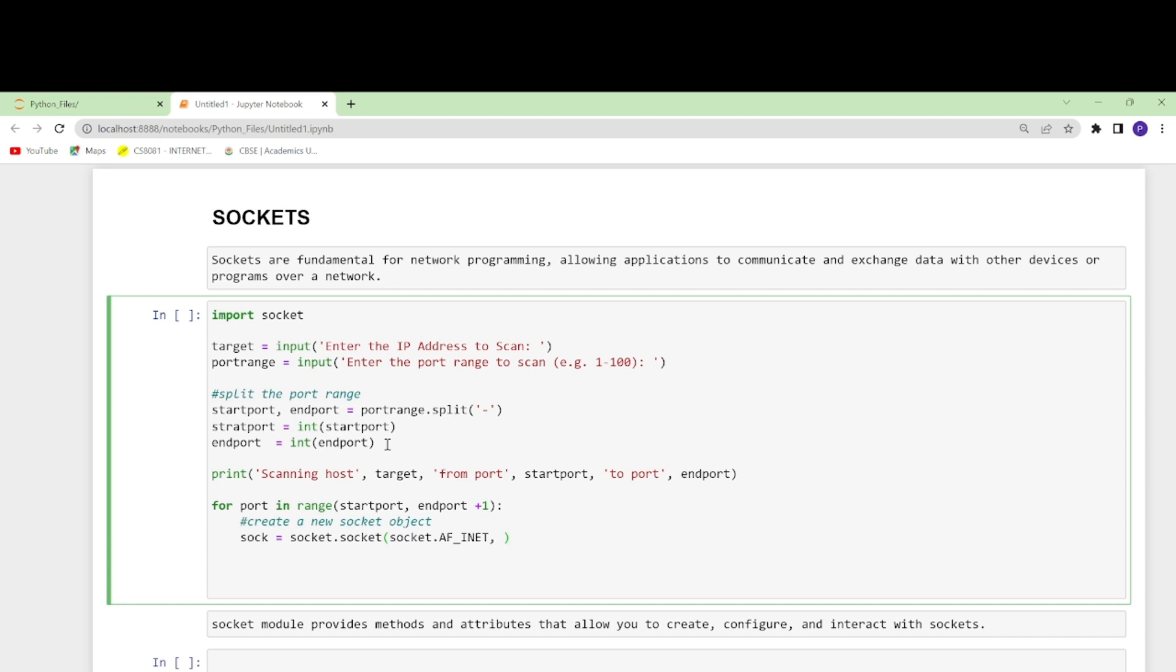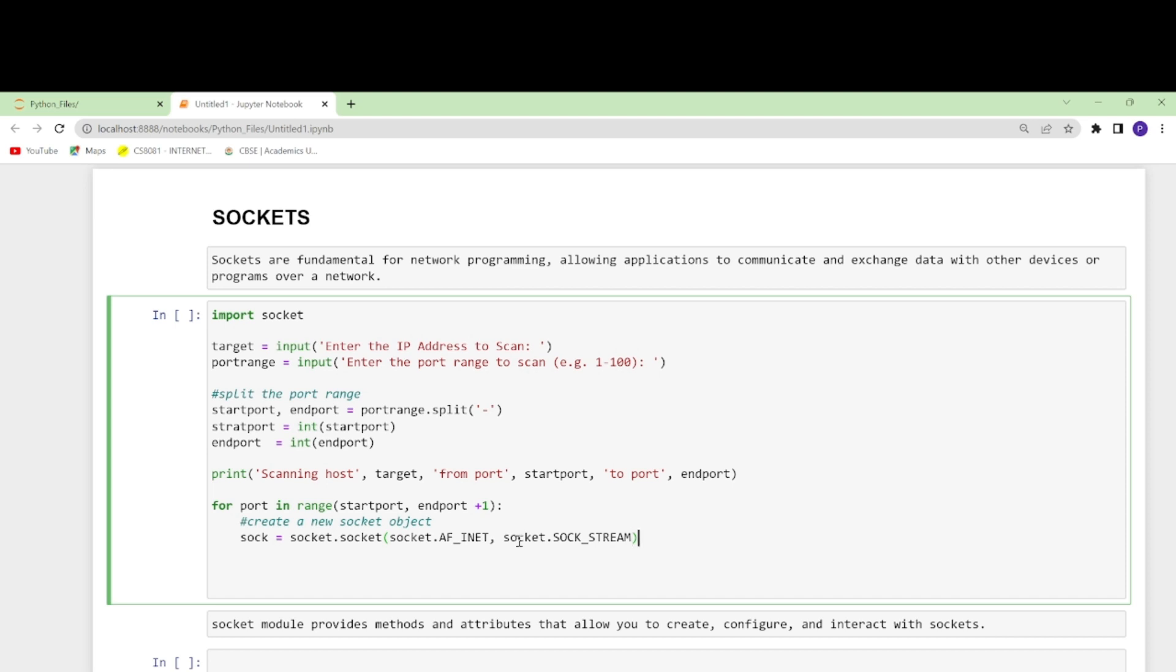It is AF_INET, socket - and what does this do? This AF_INET parameter specifies this is an IPv4 socket. Another one I'll be taking is SOCK_STREAM. This specifies that this is a TCP socket.